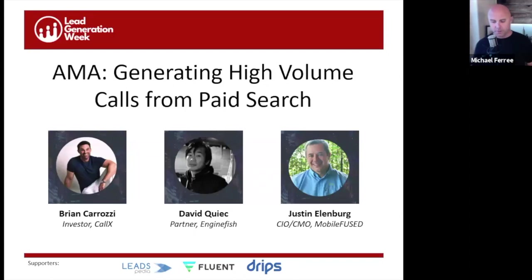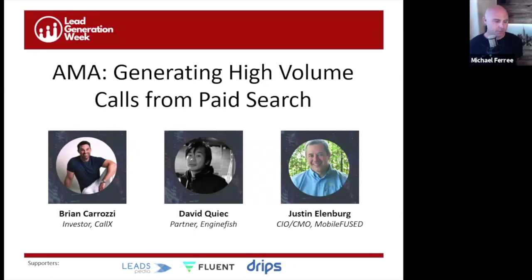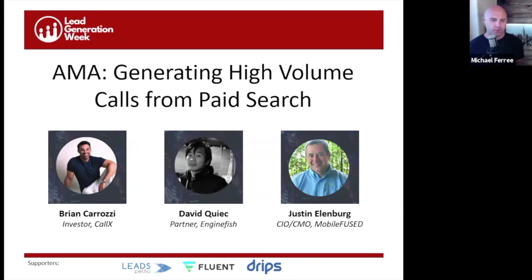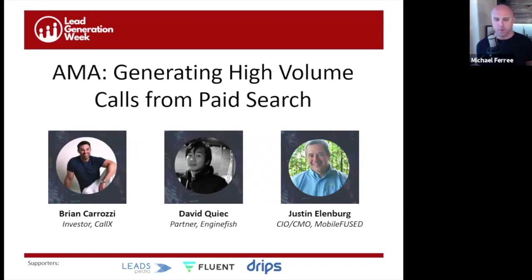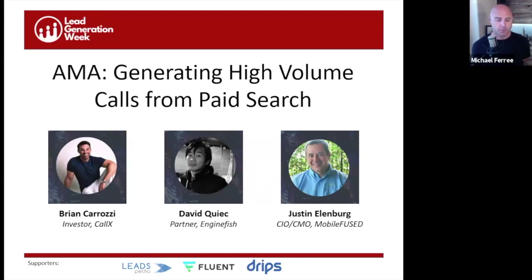Welcome everyone to Lead Generation Week. This is day five, the last day. We've got three really great sessions planned for today. Before we get started, I want to make a couple of housekeeping notes. First off, thank you to our sponsors Leadspedia, Fluent, and Drips for supporting the event. We want to encourage you guys to participate — this is a perfect session where you can ask questions and get them answered.